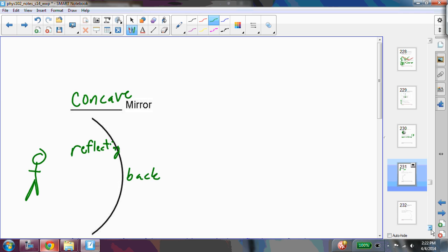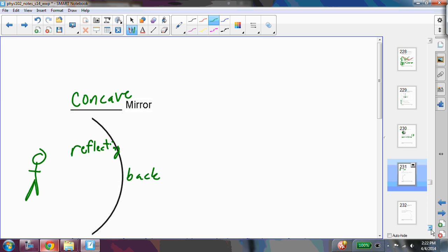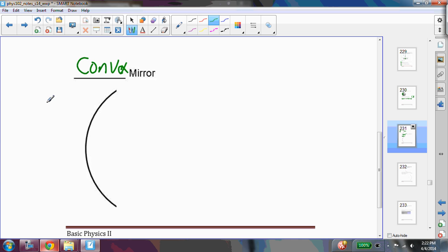Now, if the outer surface of the sphere is the reflecting surface, it is a convex mirror. A convex mirror will look like this. The reflecting surface will be here, so this is the reflecting surface, and then this would be the back of the mirror.